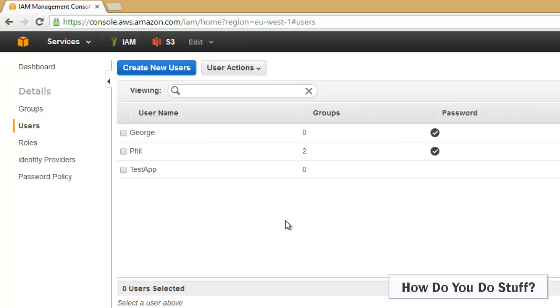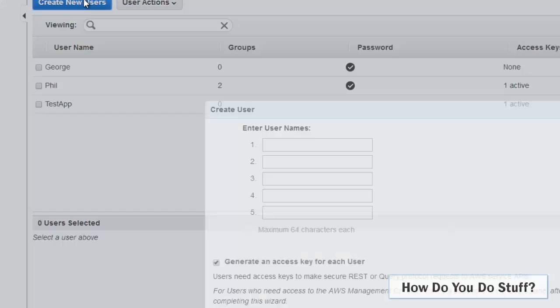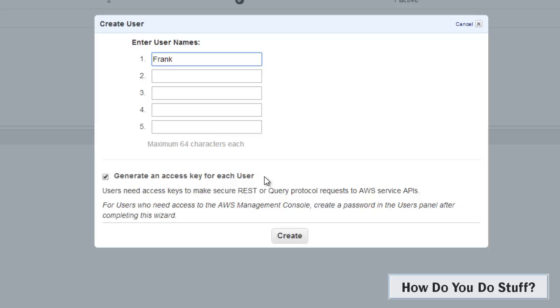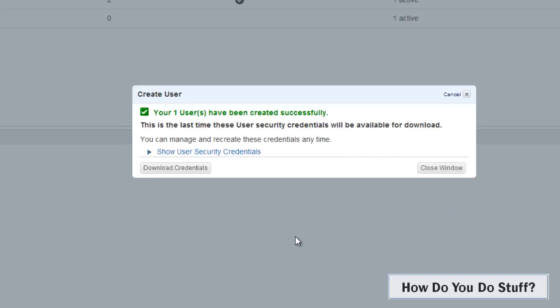In fact for this demo I'm just going to create one user. So I'm going to create a user and that user is Frank. Now the important thing here is that we generate an access key for each user. That checkbox is on by default and we do need this set. We don't necessarily need access keys for typical users who come in via the console, but for developers we do because they quite often need to use these keys within the scripts that they write. So I've made sure that's checked. I click create.